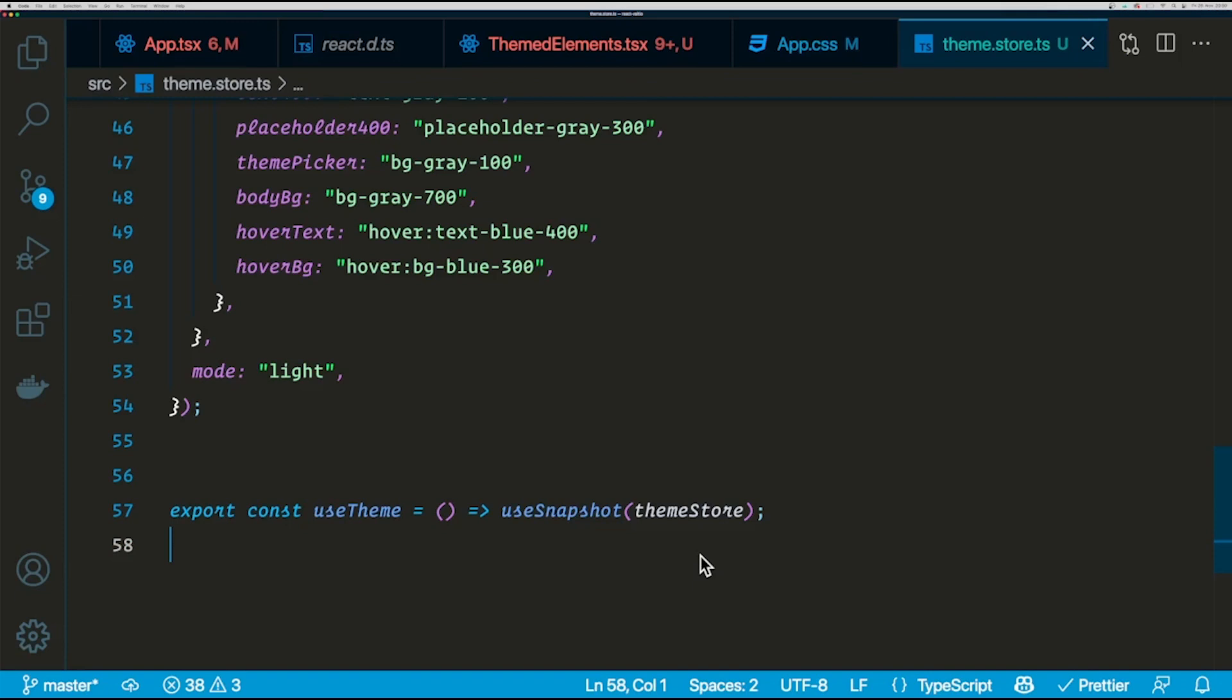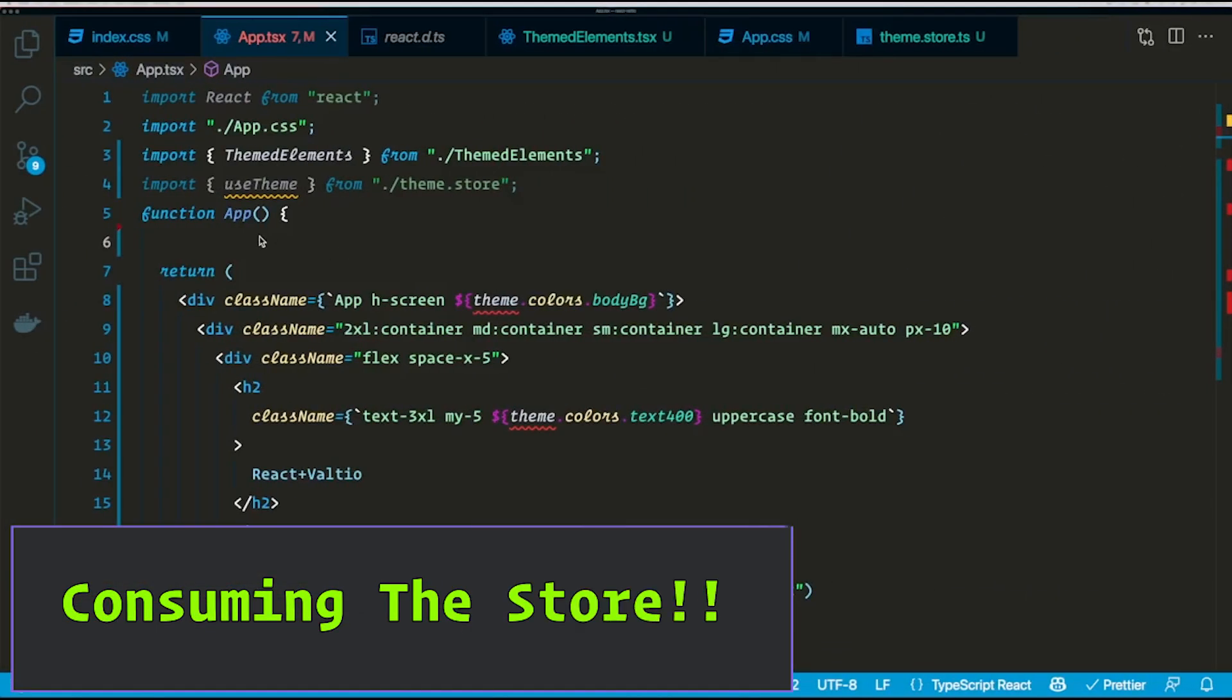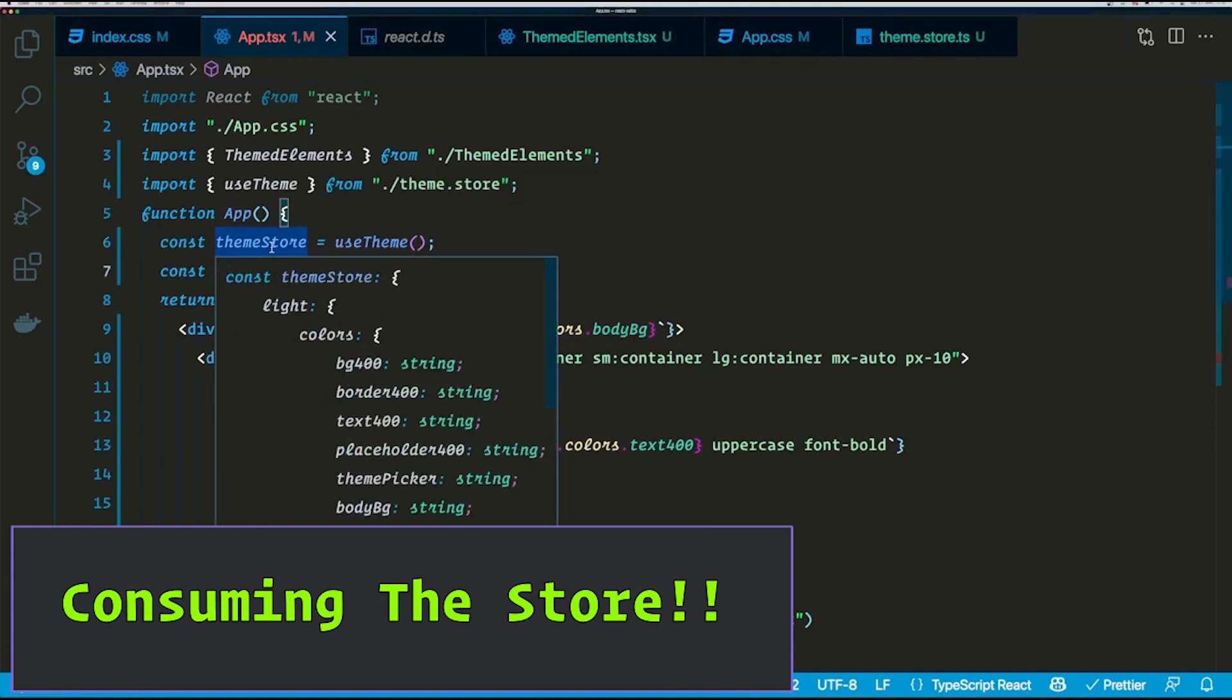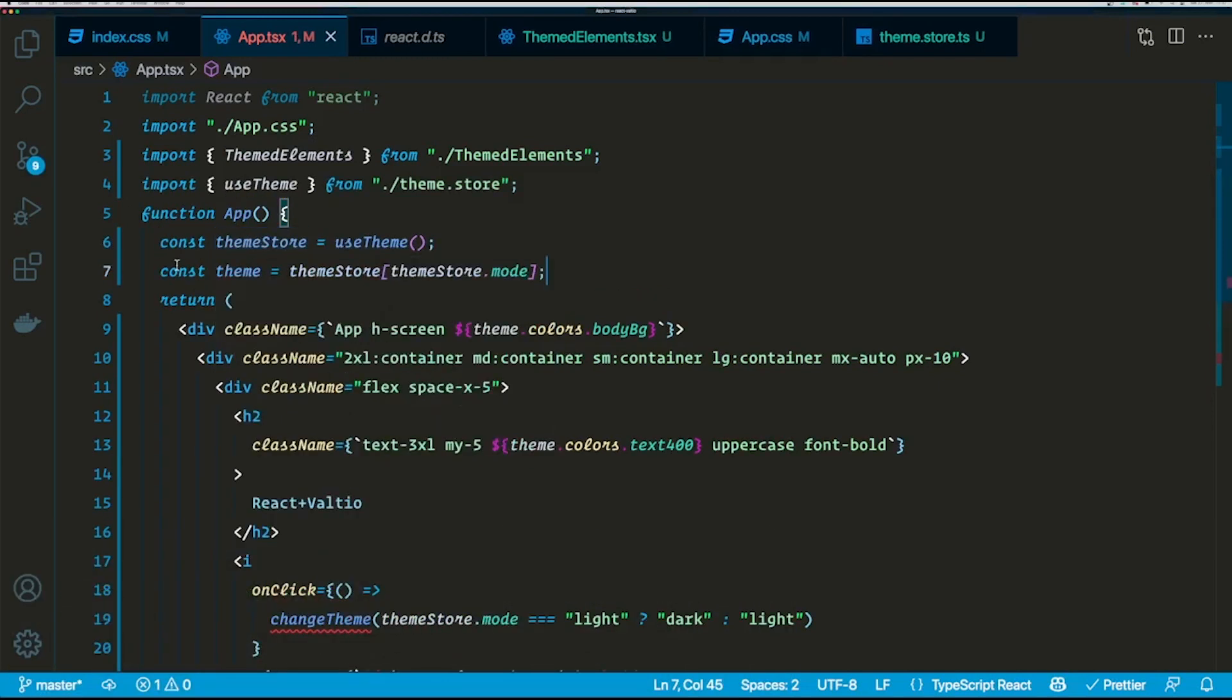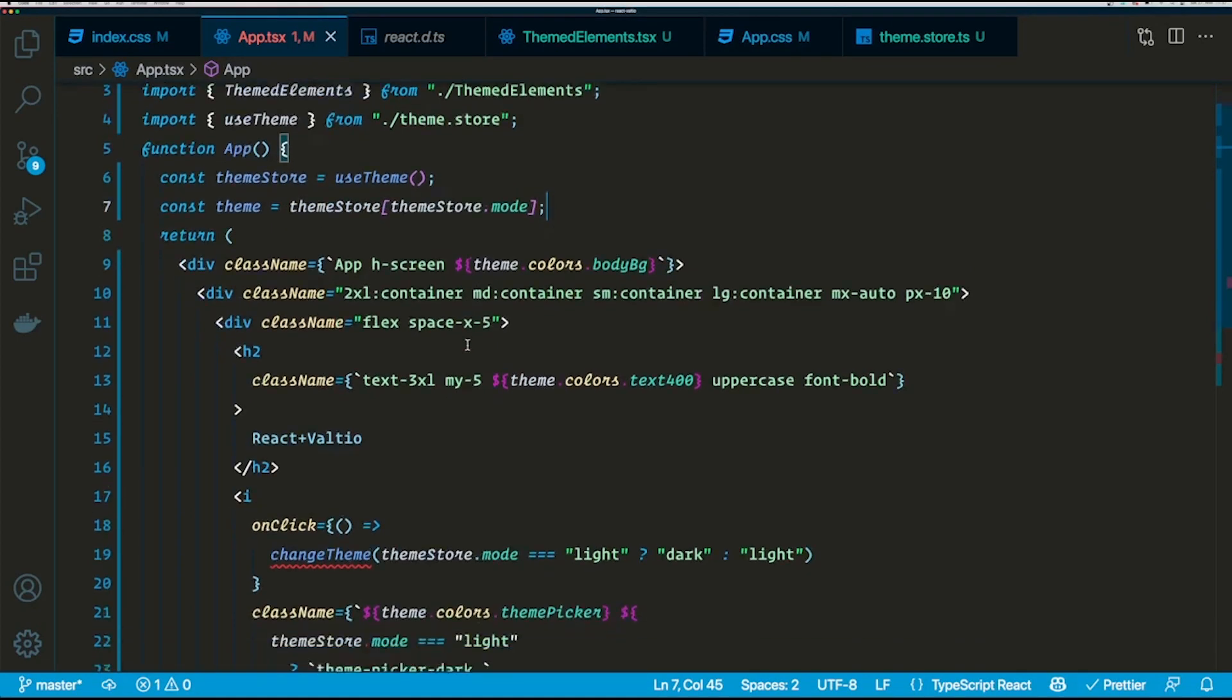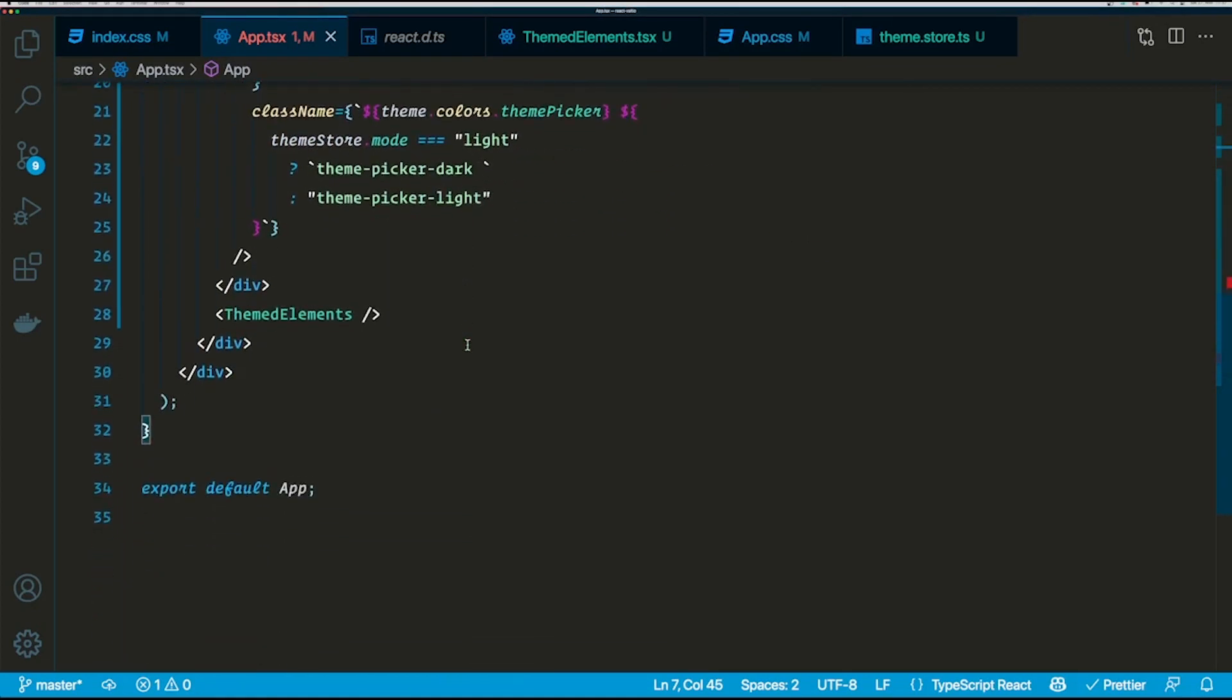Now let's try and consume this in our app component. Let's go ahead and use our useTheme hook that we created in the app.tsx file. It's going to create a theme object based on the mode, and the theme can be consumed in all the classes we have here.